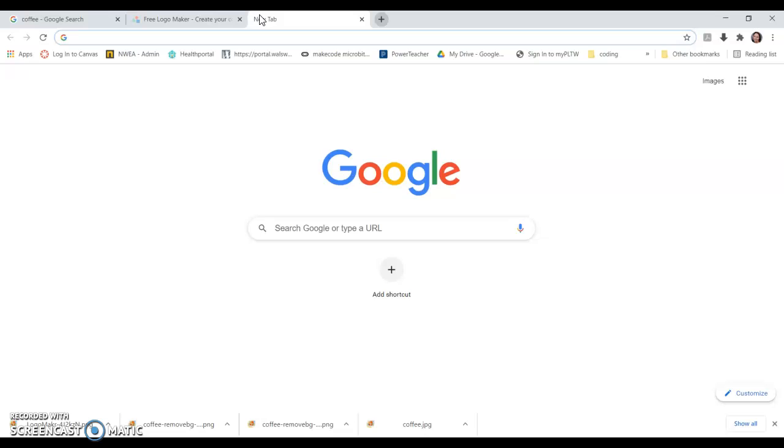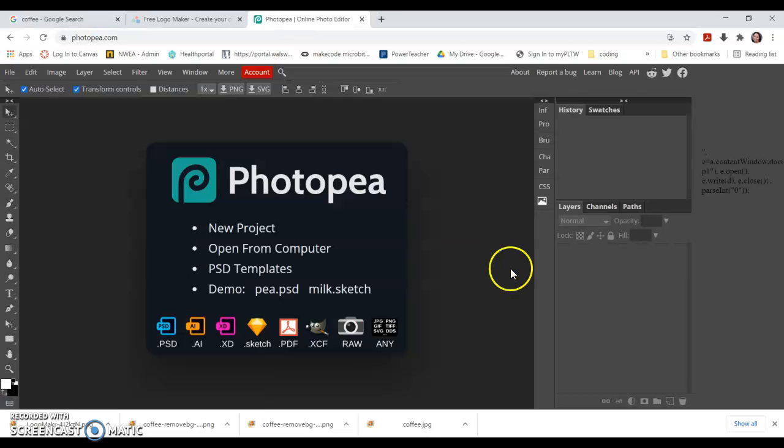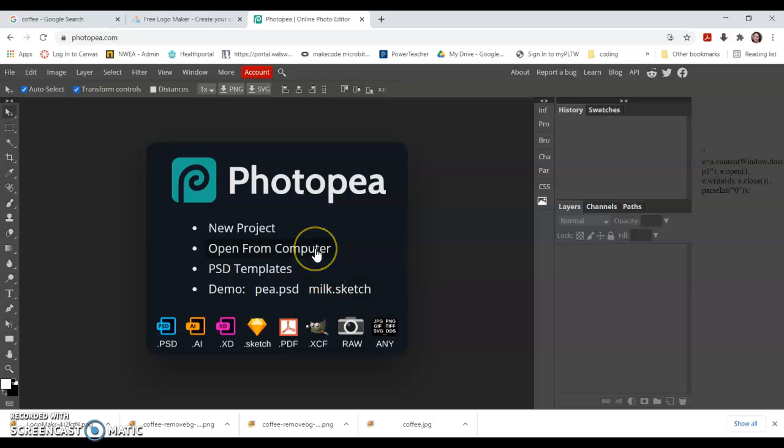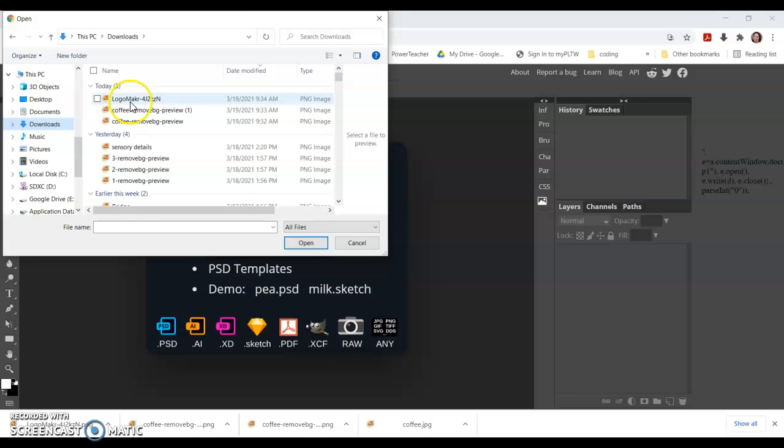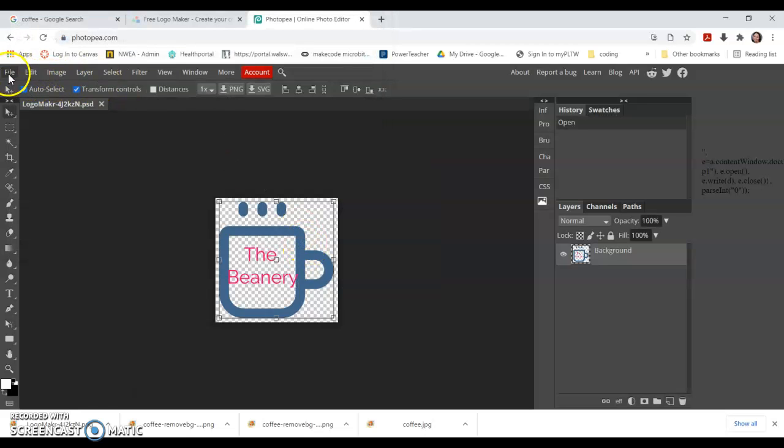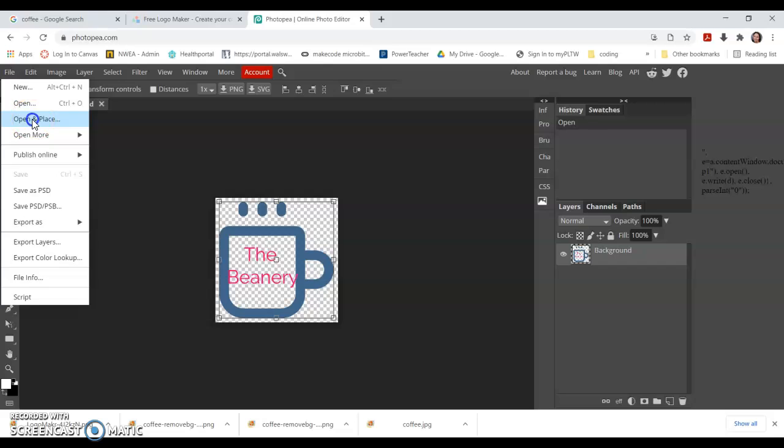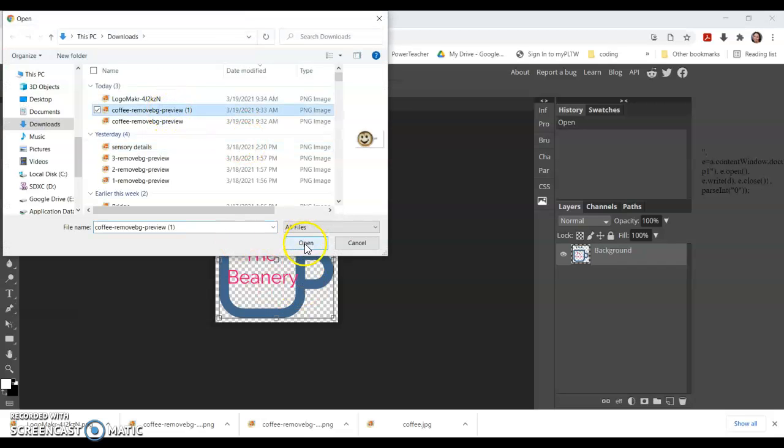Now if you want to do a combination of the two, you can use photopea.com, which you used in seventh grade when we did the Hulk with Danny DeVito's head and your face behind Iron Man thing. We can choose open from computer, my download. There's my logo maker one, and I can also do my coffee cup.